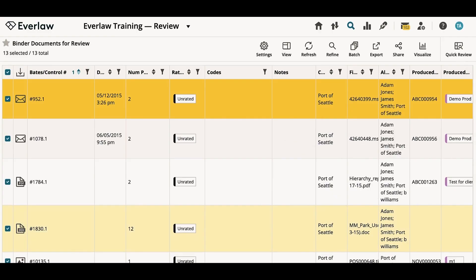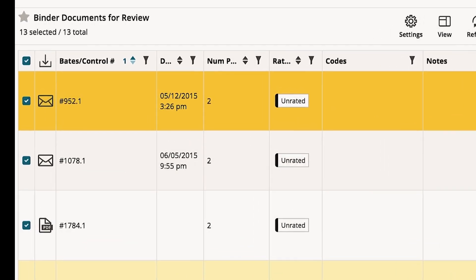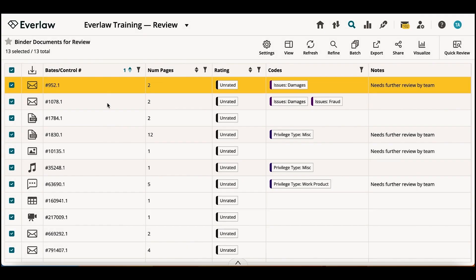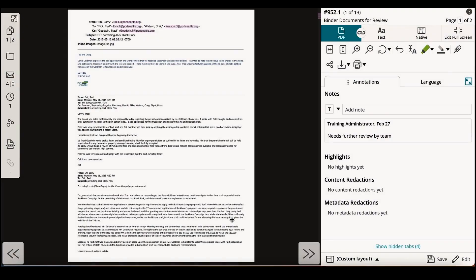Here is a results table. It is the main way you will interact with documents on the platform. Each row is a document and each column describes some quality about the document. A single click on a row will open the document in the review window. This window is the heart and soul of document review on Everlaw.